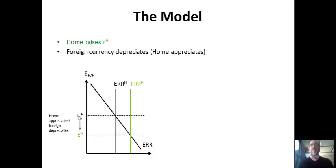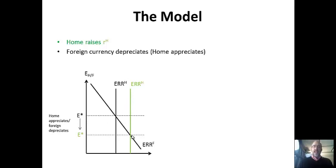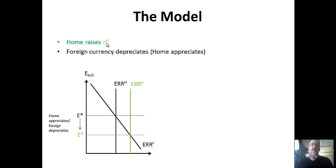Let's do a shift. Home raises interest rates—say from 3% to 4%. The rate of return goes up; it's a rightward shift in the ERR_H line. But look at the crossing point—it moves down. And remember, down means a stronger home currency and a weaker foreign currency. In other words, if the U.S. raises rates, the Euro should fall and the dollar should rise relative to each other.